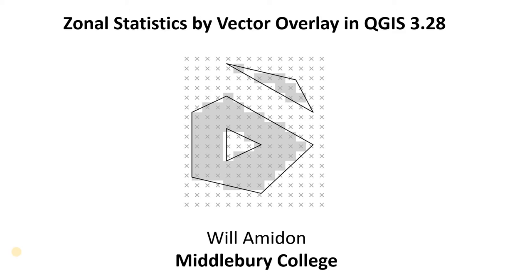So this is zonal statistics where we overlay a vector polygon on a raster and compute the statistics within that polygon or polygons.